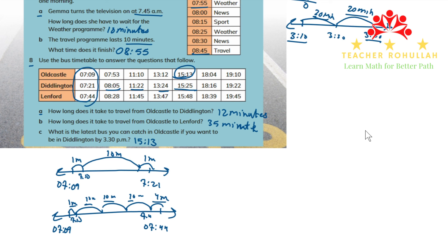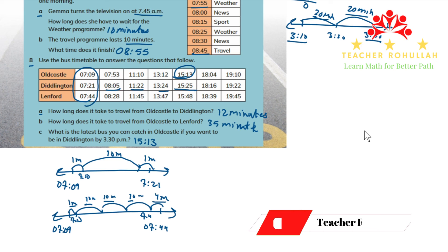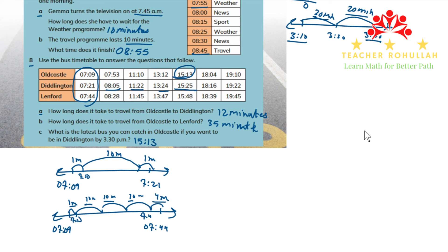This is all about the last part of Unit 2 of Cambridge Primary Mathematics Learner's Book 4. I hope it helps you learn how to use the timetable, how to use time intervals, and how to measure the time between two time points. Please subscribe to my channel, like the video, and share it with your friends, classmates, and students. Have a nice time, thank you so much.